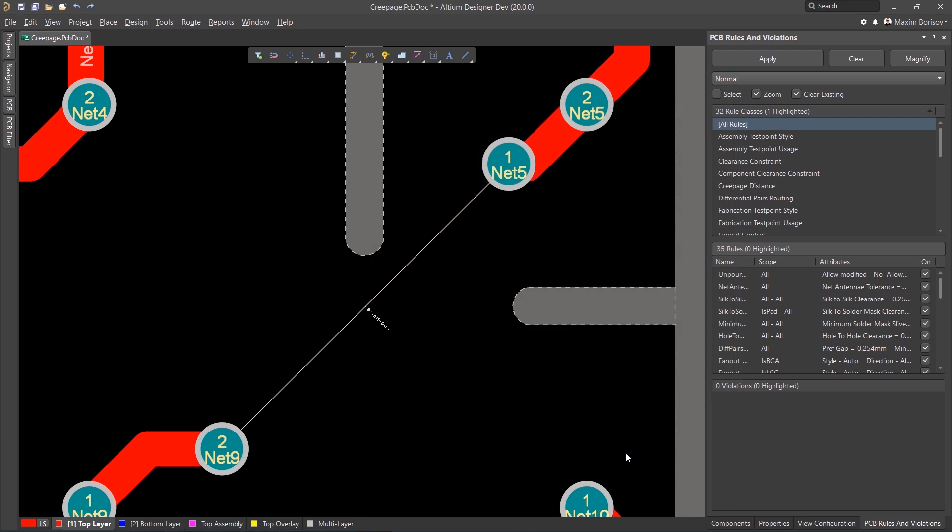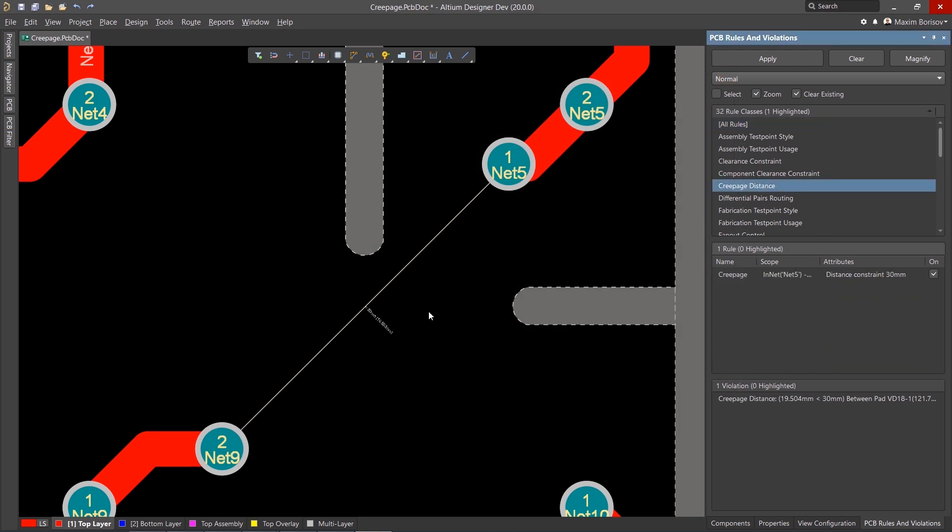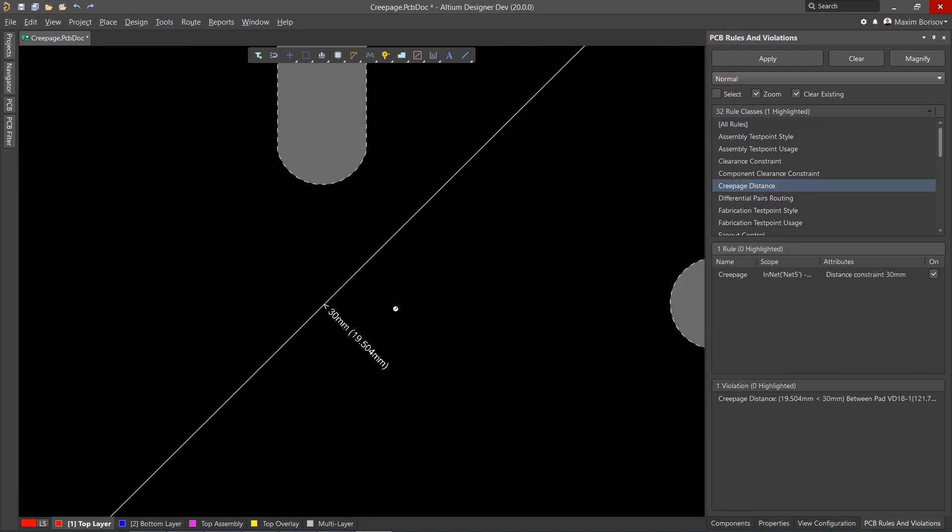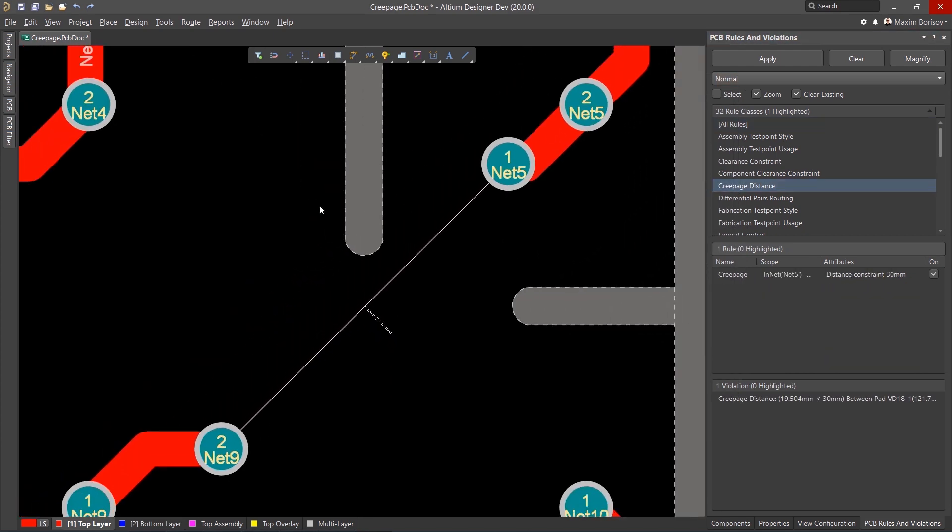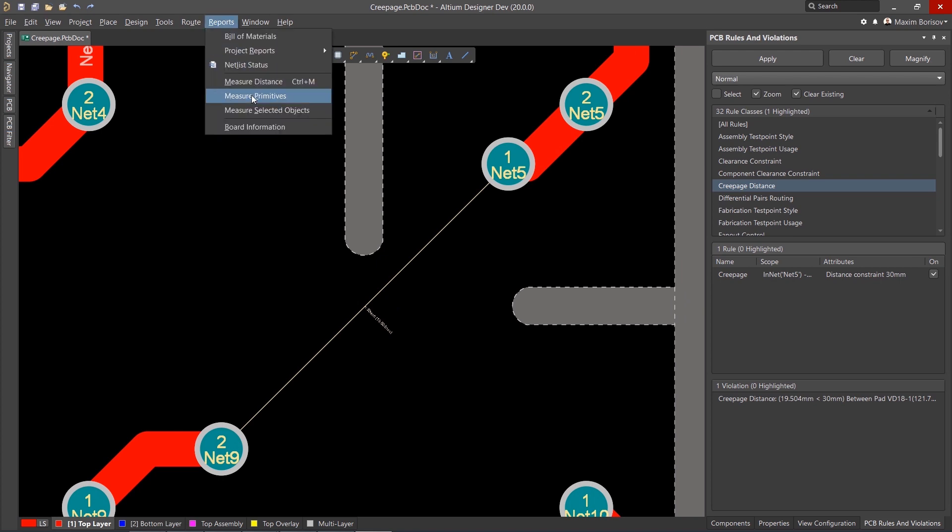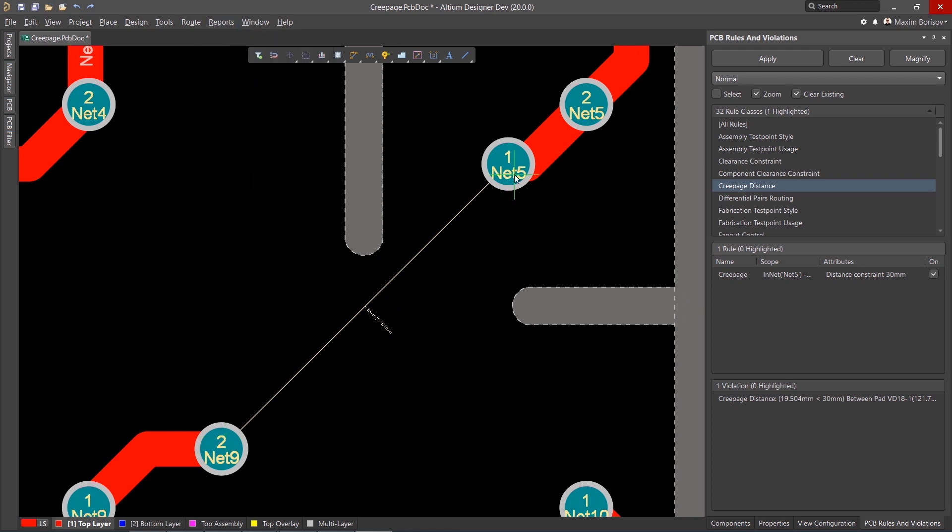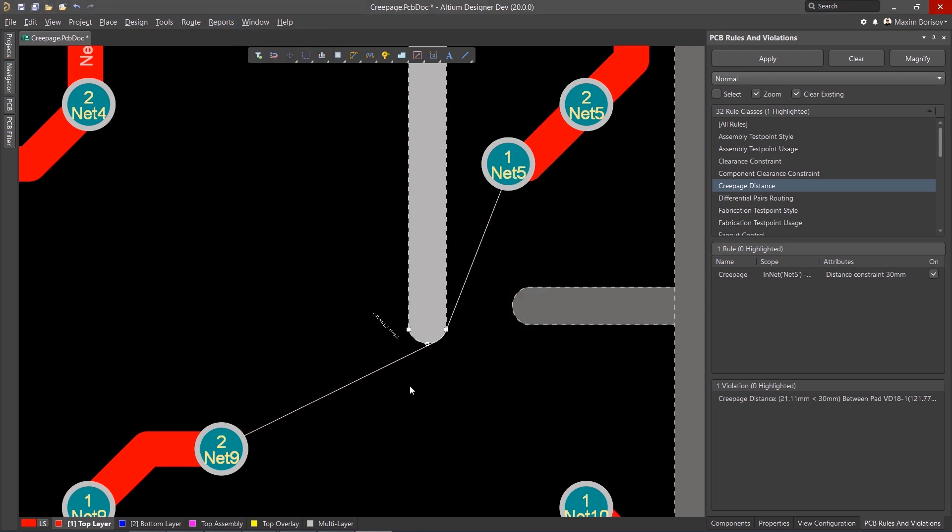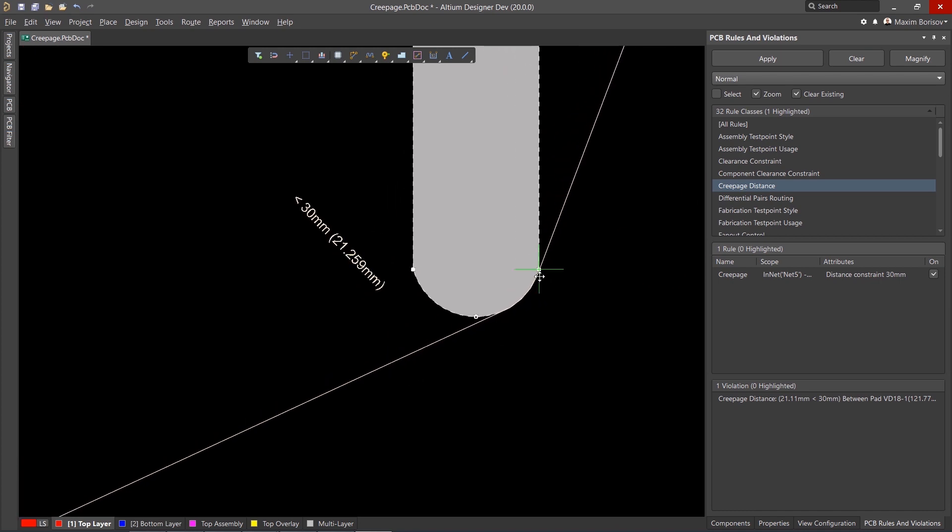As soon as the rule is set up, a line will appear displaying the distance between the two objects defined from the design rule. This line is dynamic, changing its length when its environment changes.